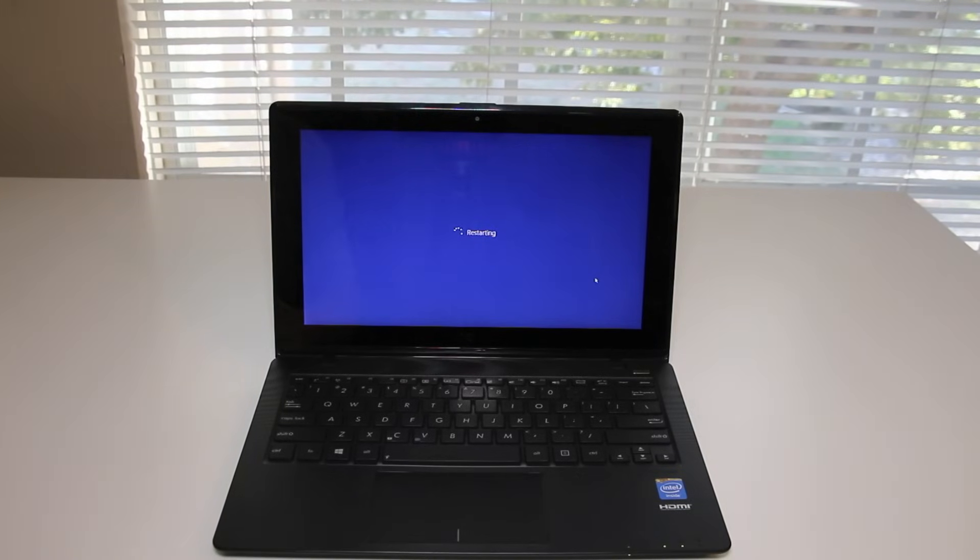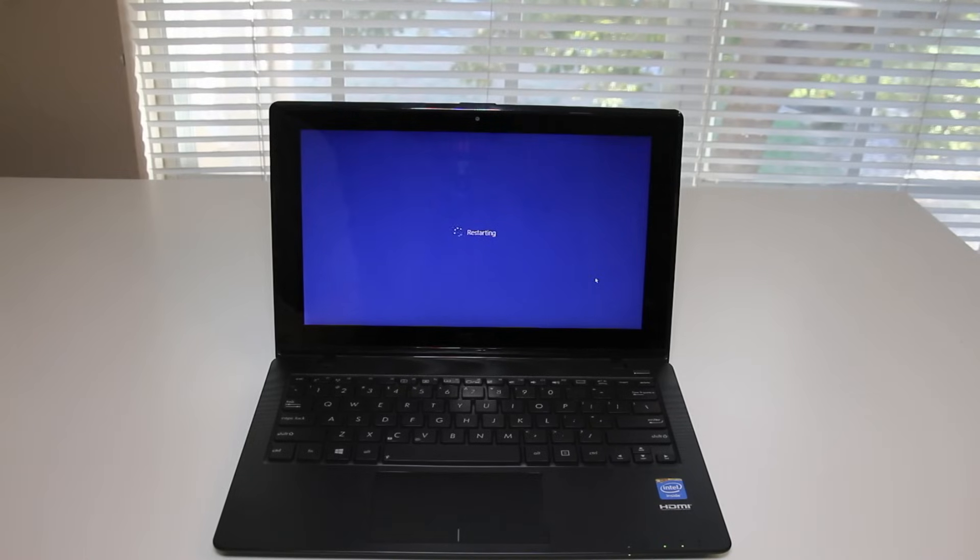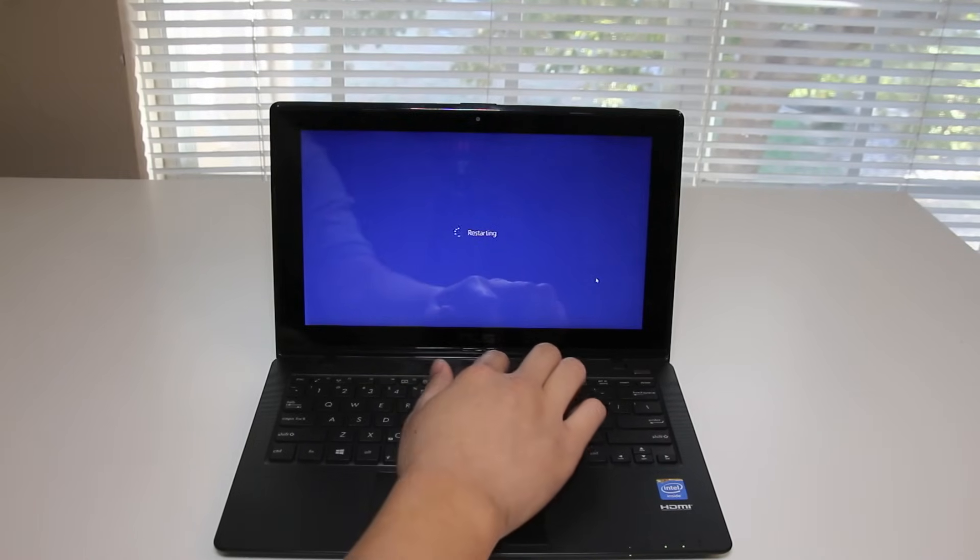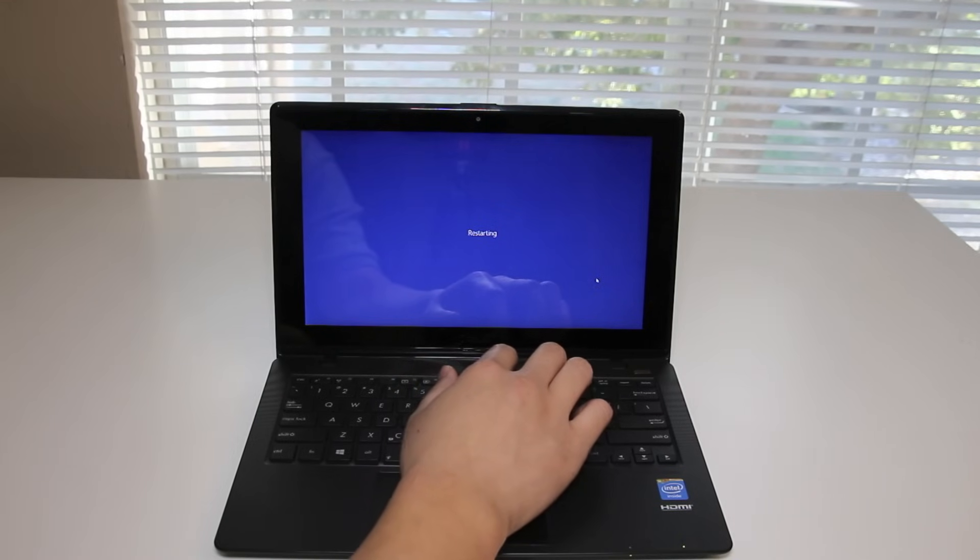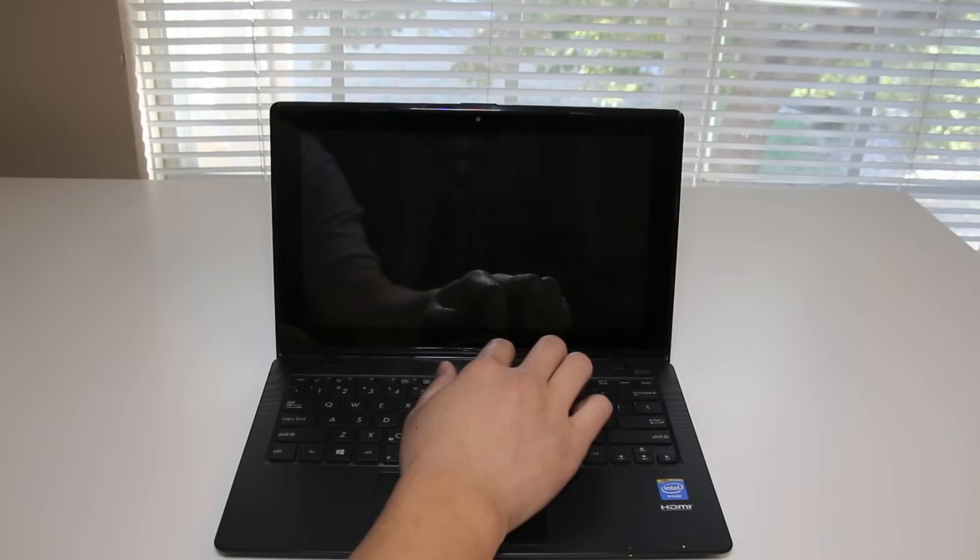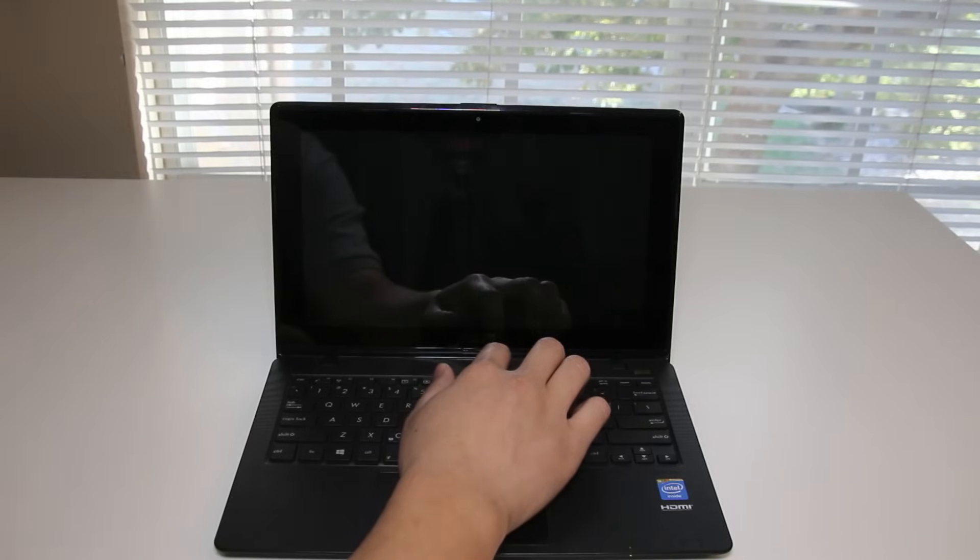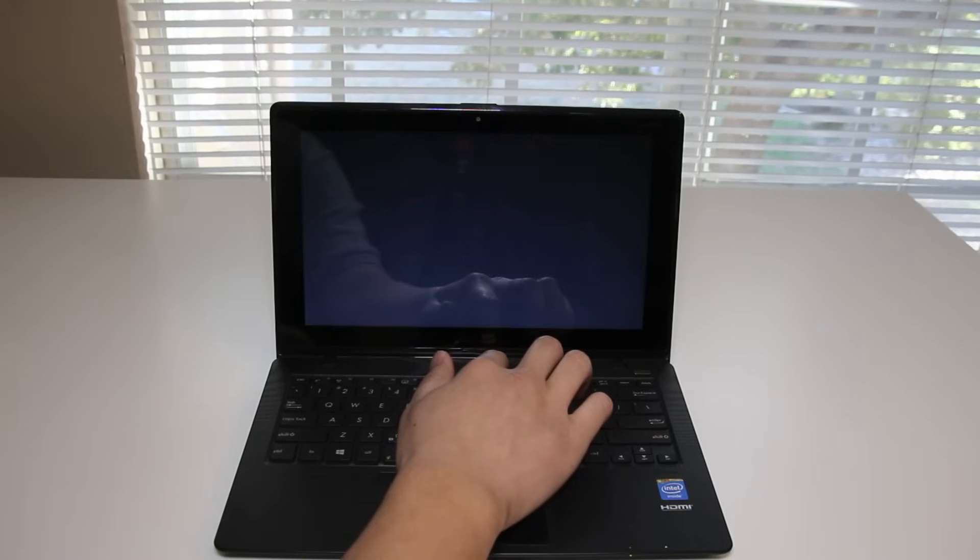The next step you want to prepare for is to hit the F9 key. I'll show you when to hit the F9 key in order to access the recovery menu. Right when you see the backlit panel lit up, that's when you want to hit the F9 key. Let me show you right here. And right now, that's when you hit the F9 key.